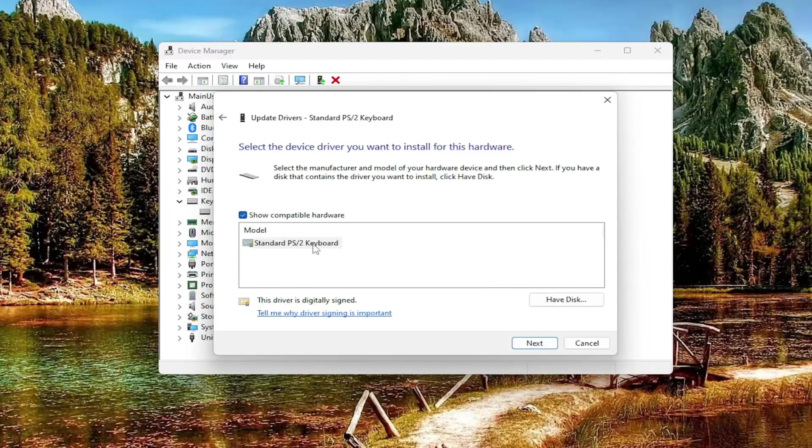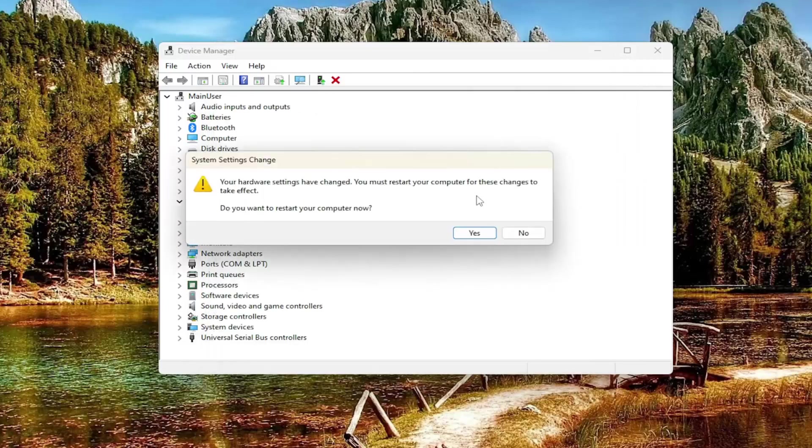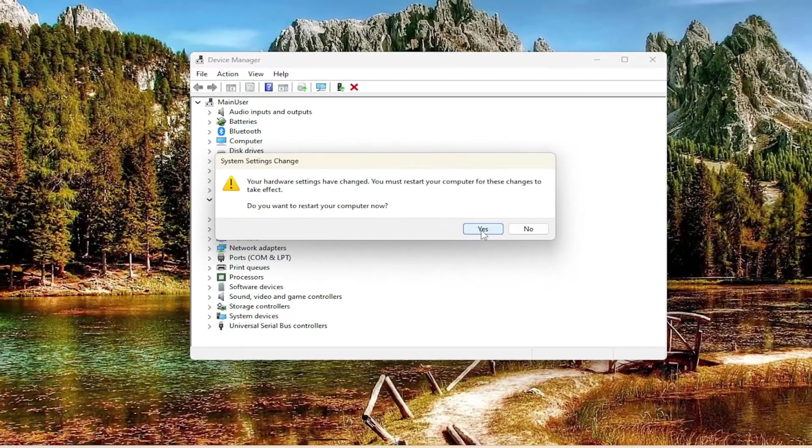Right-click on the standard keyboard driver listed in here and select update driver, then select next. Go ahead and close out of here. You will need to restart your computer to complete the changes. So go ahead and select yes.